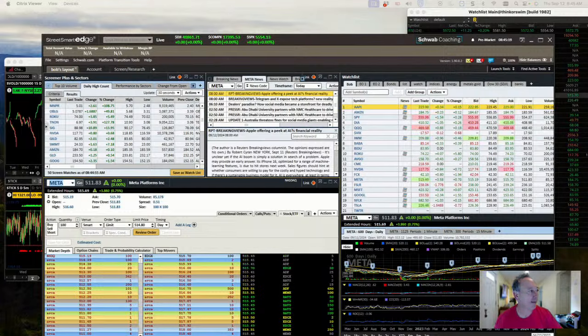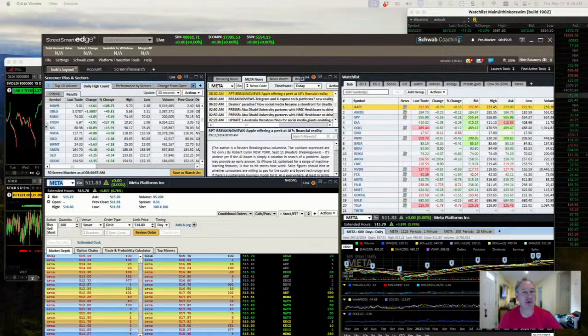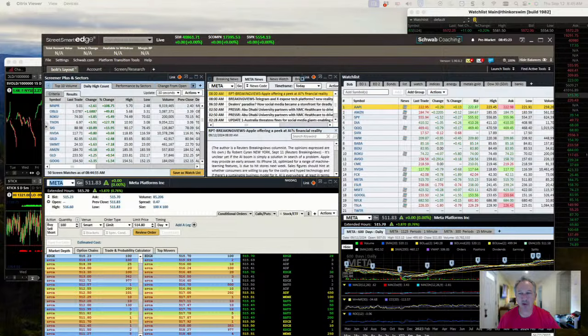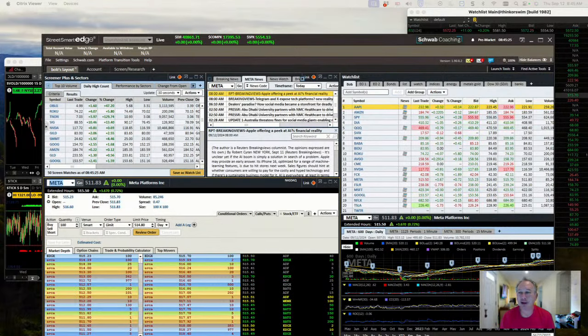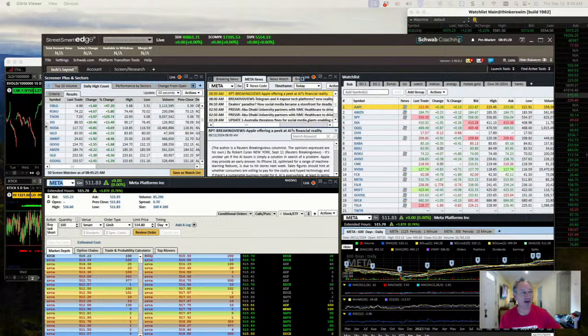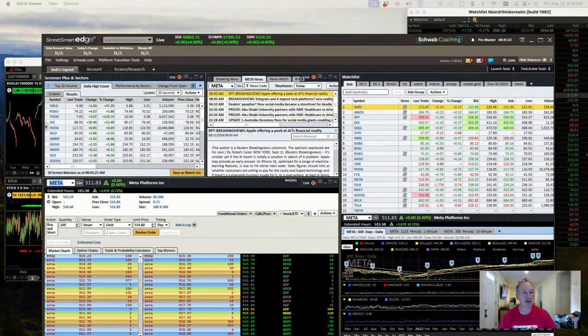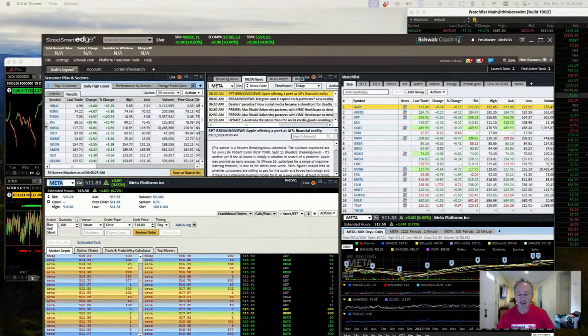Good morning everybody, happy Thursday. It's September 12th, 2024. Great to be with all of you today. My name is Bob Lang and it's time for our Daily Bites. We're running a little bit late today because I had to take a look at some of the data this morning that came out on the PPI, which I would say by and large came in mixed, mostly as expected.